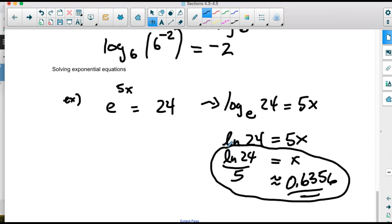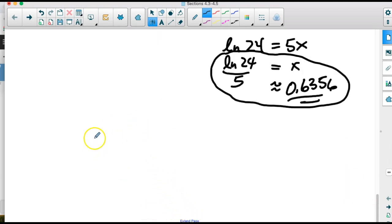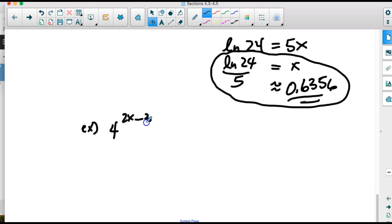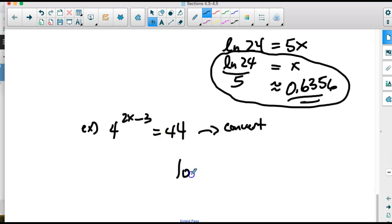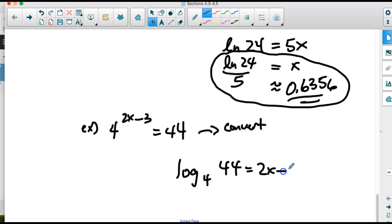Using the calculator, ln of 24 divided by 5 is approximately 0.6356. That's the approximate decimal answer, and ln(24)/5 is the exact answer. If we have a base that's not e, like 4 to the (2x minus 3) equals 44, we do the same process: convert to logarithmic form, giving log base 4 of 44 equals 2x minus 3.